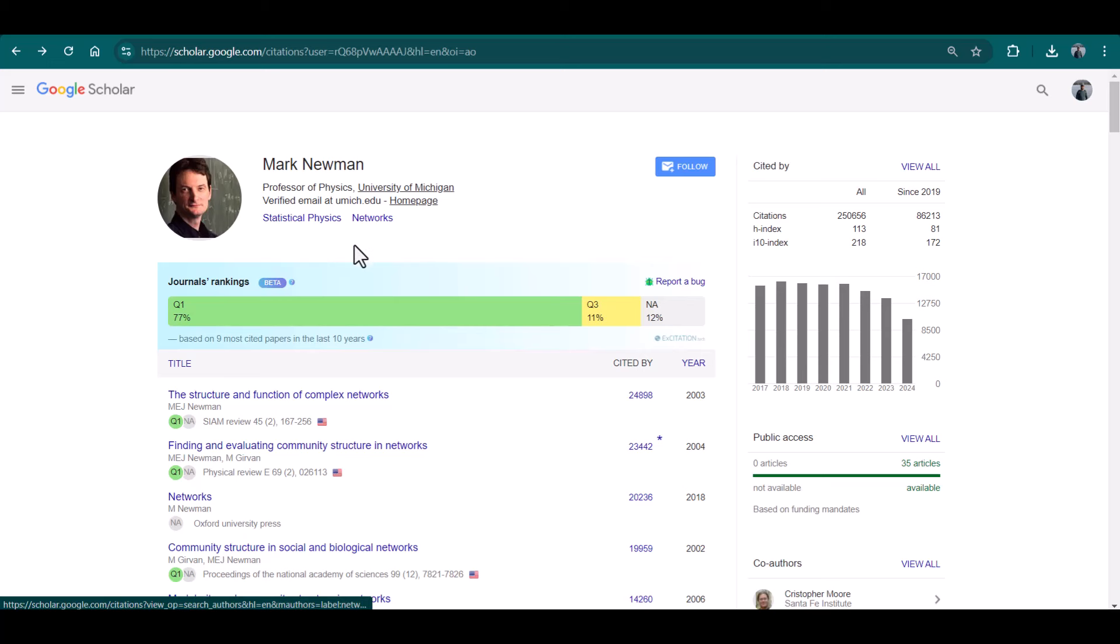You can see most of his publications are in Q1 journals, 77 percent, and then 11 percent in Q3, and only 12 percent of his publications are published in non-ranked journals. So I hope this video will be helpful. Thanks for watching.